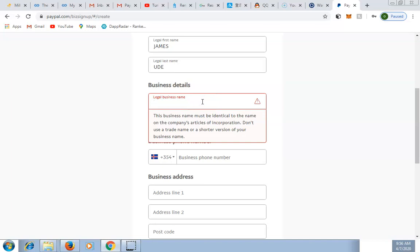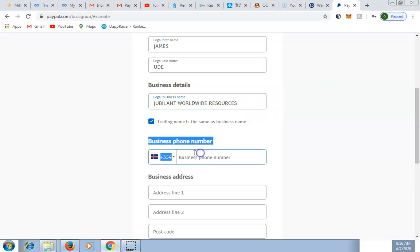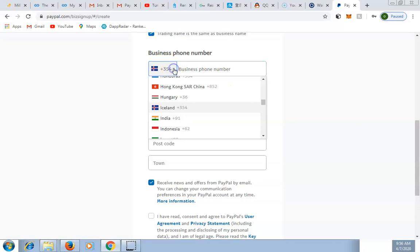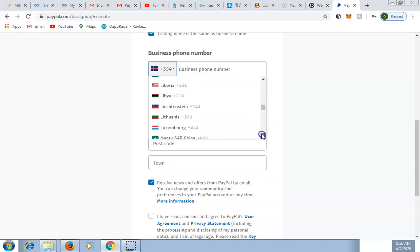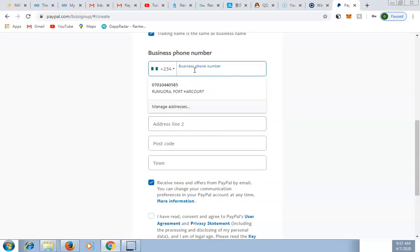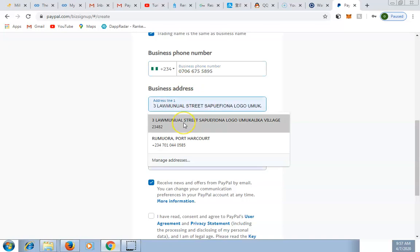Enter your business name — for example, I'm putting 'Jubilance' as my registered business name. Then enter your business phone number: select your country as Nigeria, and when entering your phone number, do not include the first zero. For example, if your number starts with '070', just start from '70'. Also enter your address exactly as it appears on your bank statement.